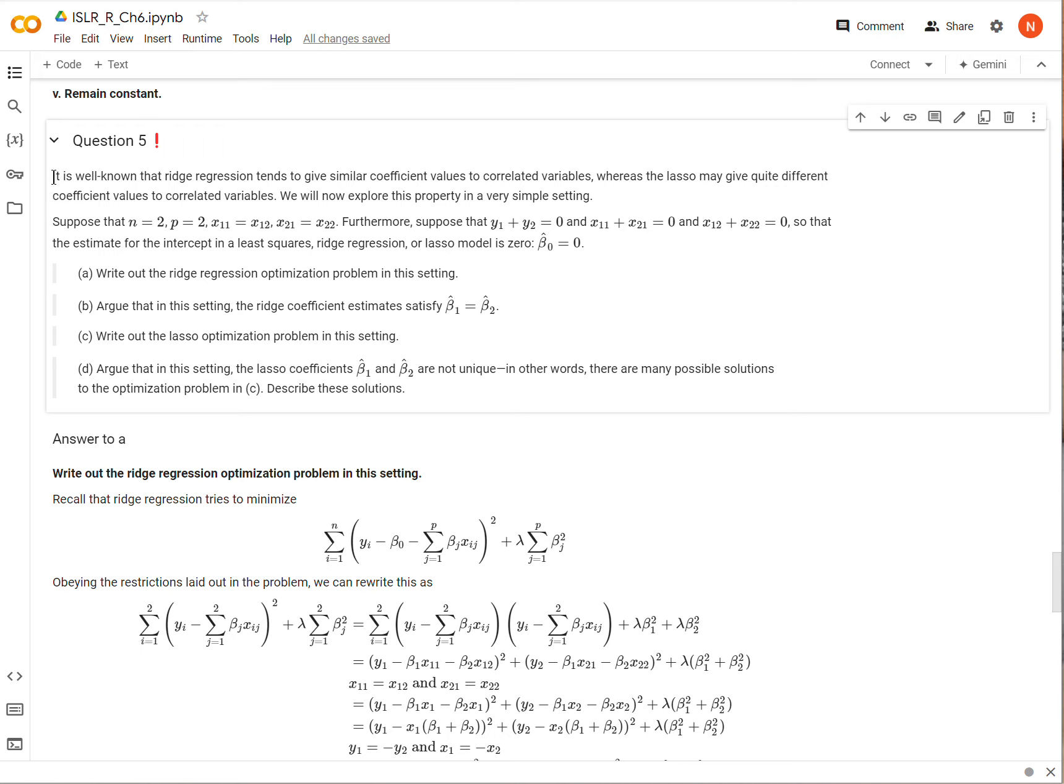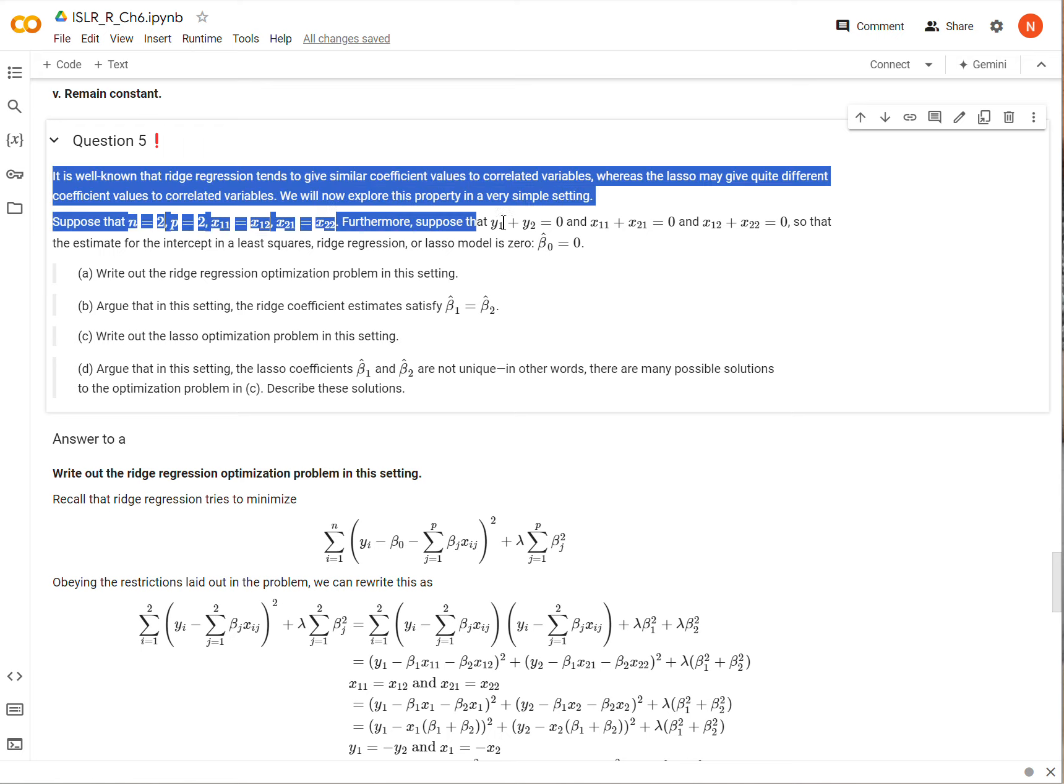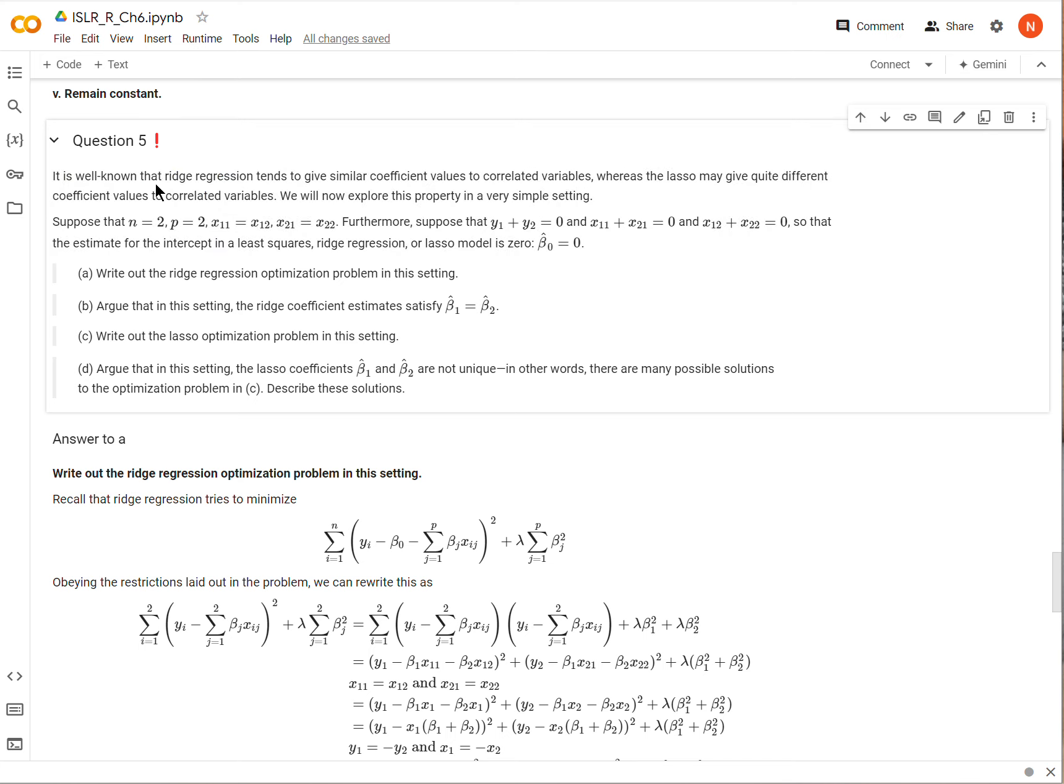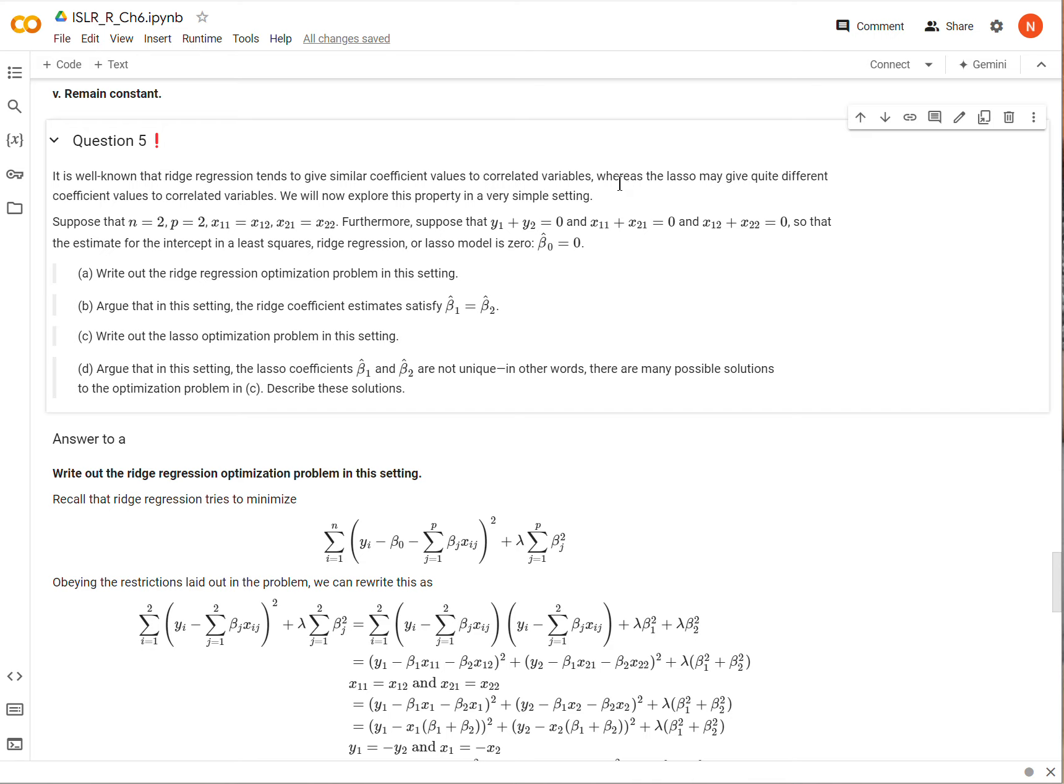So here's the question. It is well known that ridge regression tends to give similar coefficient values to correlated variables. So if we had a regression that included beta 1 and beta 2, and their corresponding variables x1 and x2 were highly correlated, then beta 1 and beta 2 would give similar estimates. Whereas the lasso may give quite different coefficient values to correlated variables. We will now try to explore this property in a very simple setting.